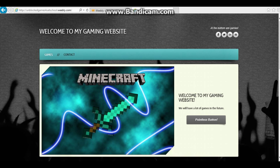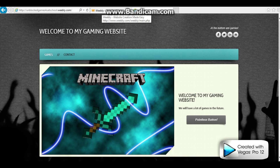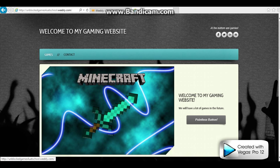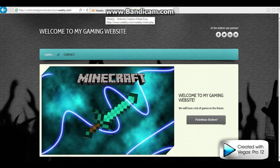Hello guys, this is Gaming Gaming HD here, and I'm going to show you how to put games on your Weebly website. Let's get started.